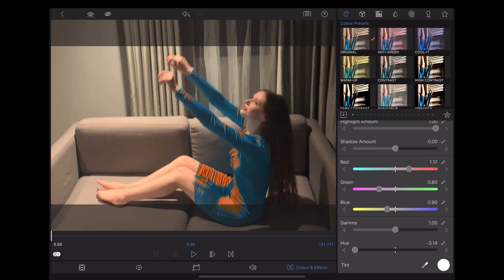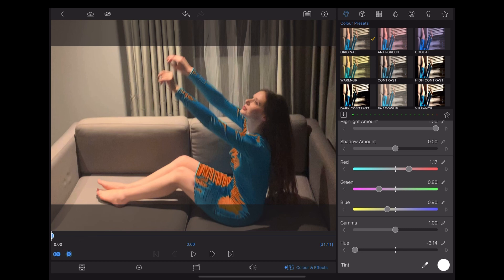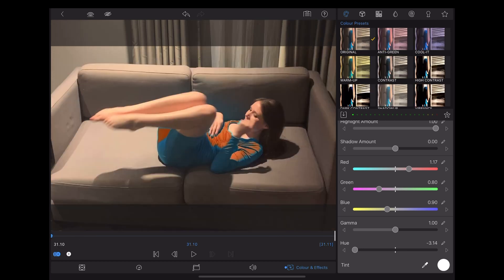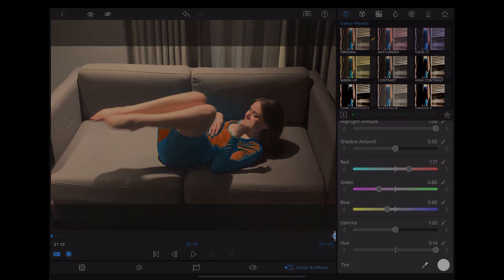So to get the color change effect we just add keyframes using the plus icon at the bottom left here as we move along through the clip, and the end result looks like this.